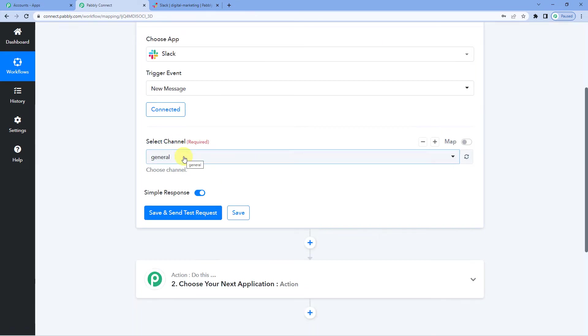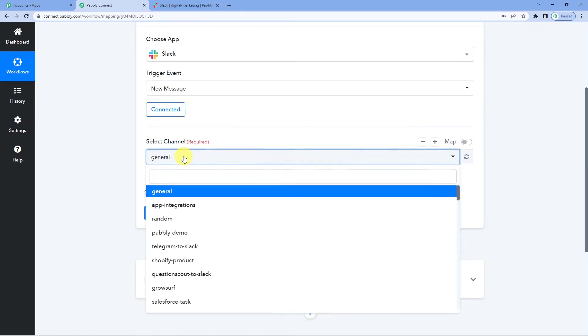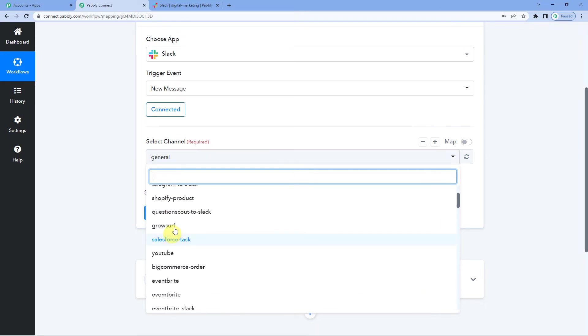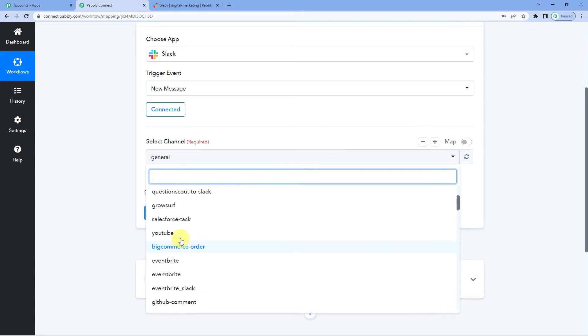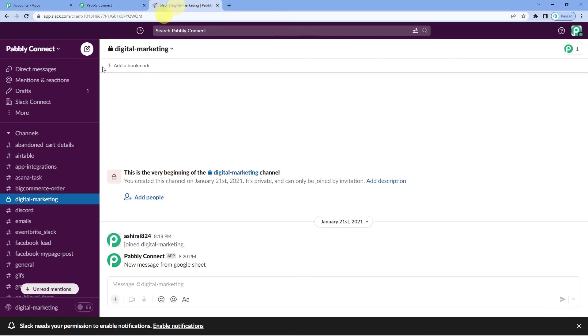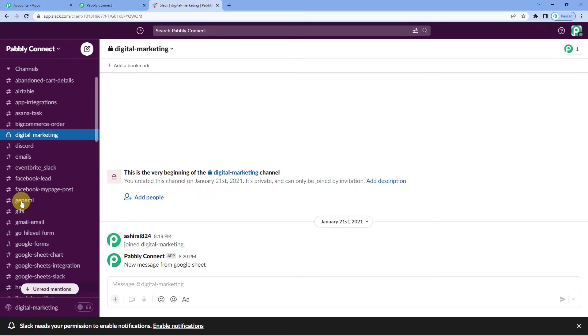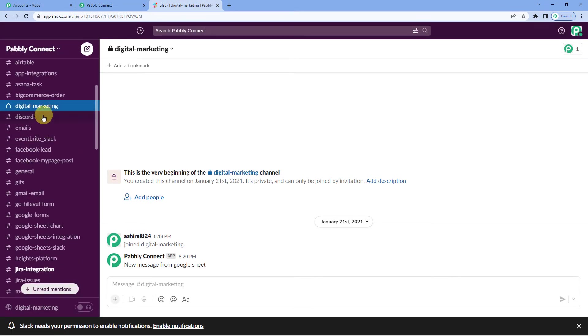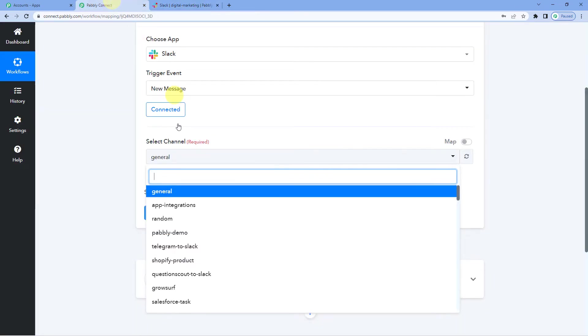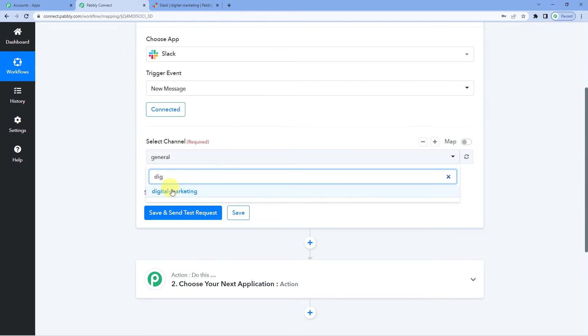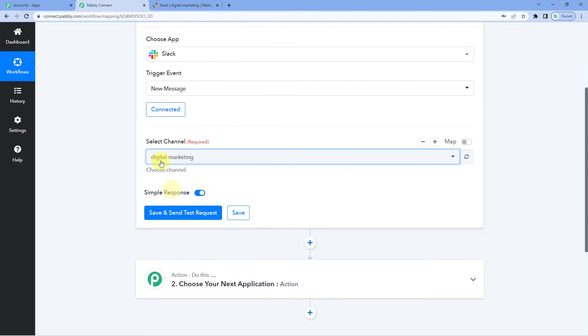Now here you will have to select the channel. These are the list of my channels like you can see here. These are the channels that I have on my Slack account. On the left hand side you can see these channels: Digital marketing, discord and so on. So I want to select digital marketing. I want message should be sent to this channel.